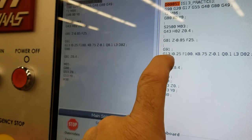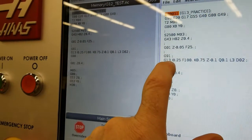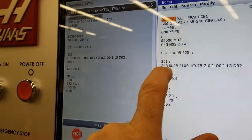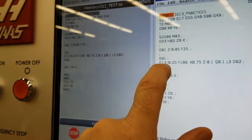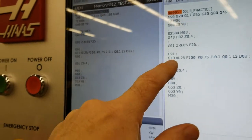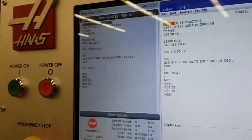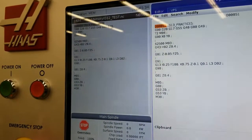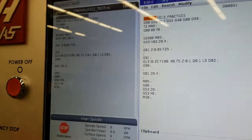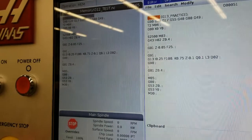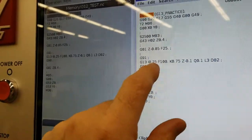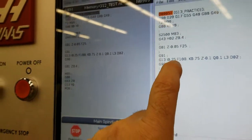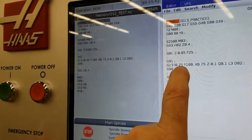So there's our G13 call out for our counter clockwise circular pocket because on pockets, this will be a climb cutting. So you have to go counter clockwise on the inside of a pocket to do climb cutting.